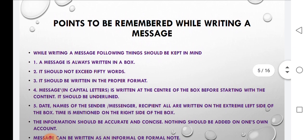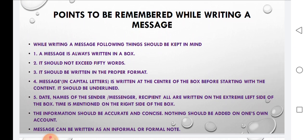Here we have to see a few important points while writing a message — the specific guidelines to follow. While writing a message, the following things should be kept in mind: a message is always written in a box, enclosed in a box. It should not exceed 50 words. It should be written in the proper format.